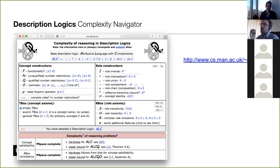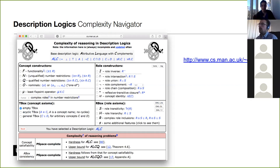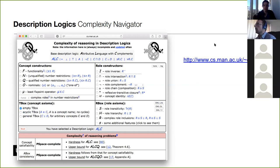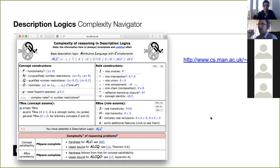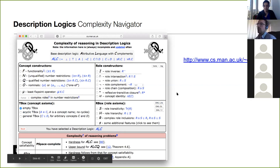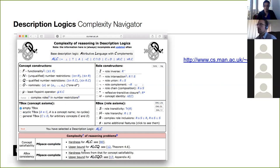Certain choices you make in the description logic — the specific description logic chosen for your formalism — have a strong impact on reasoning complexity. If you want your ontology to say things about role transitivity, that has a price. Some features are cheap and some are expensive. The University of Manchester has a cool web application where you can tick the features you want and it tells you the complexity of tasks like concept satisfiability or ABox consistency.